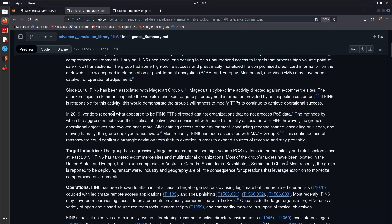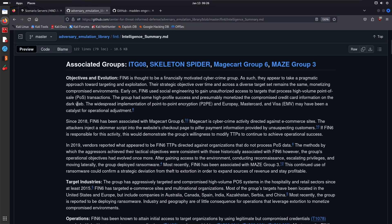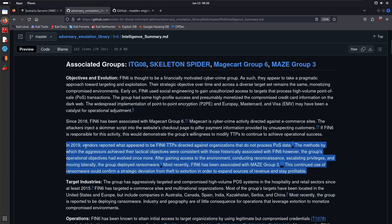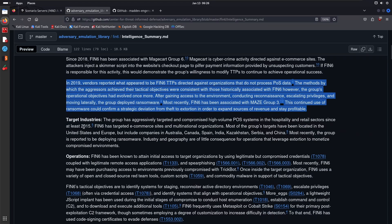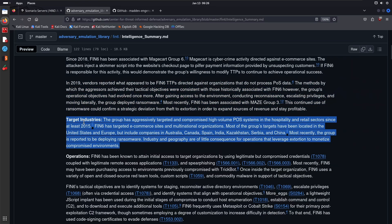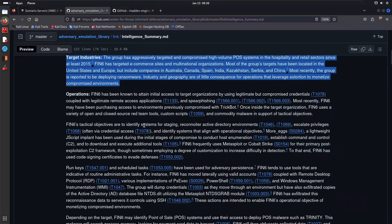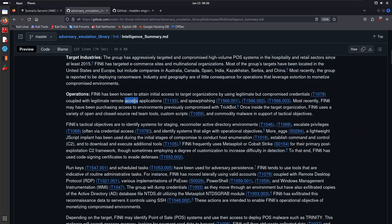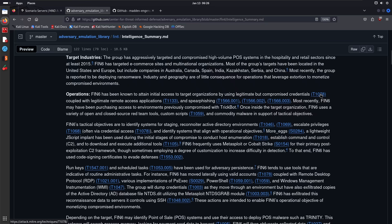The objectives and evolution, which is actually quite important—what have they been doing since they initially came onto the stage? So 2018, 2019, target industries, quite important. And then operations—this is what I want to focus on. You can see they've been known to obtain initial access to target organizations by using legitimate but compromised credentials, and then they have the link to the technique or sub-technique coupled with legitimate remote access applications and spear phishing.